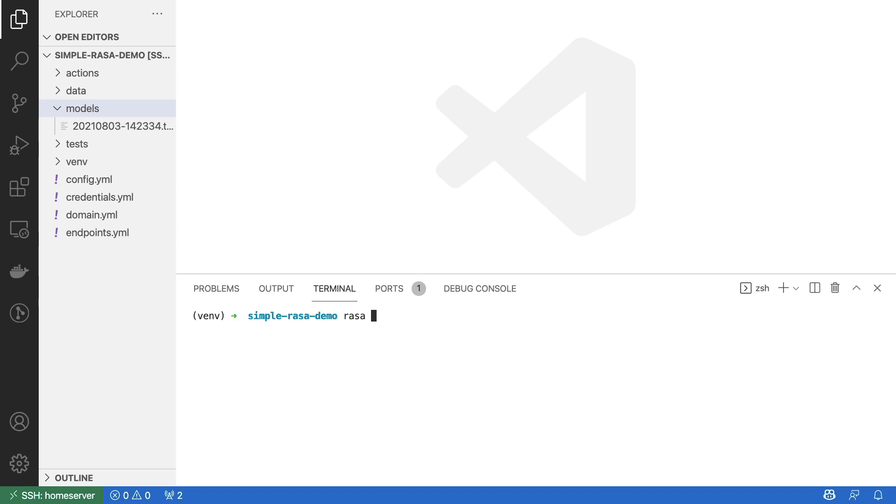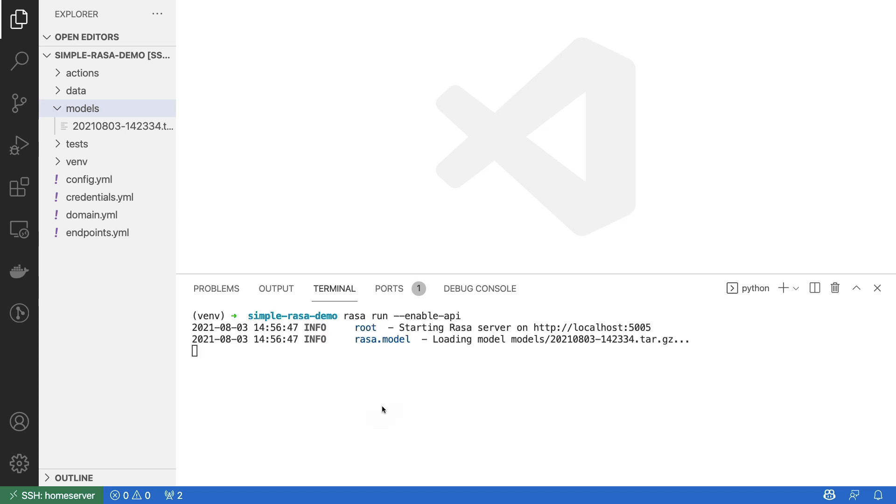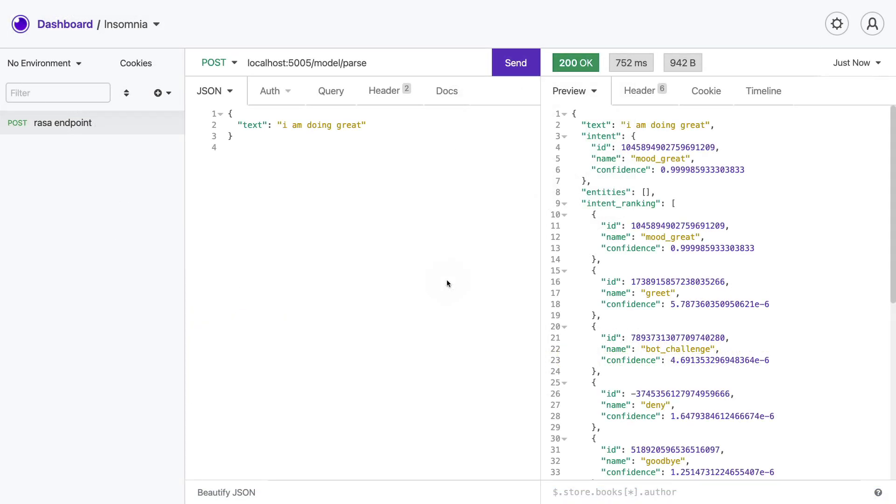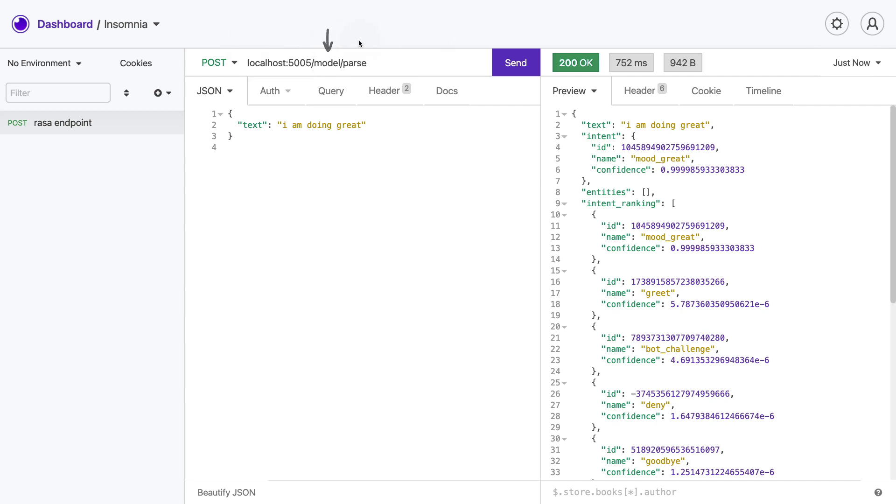So I can say Rasa run enable API. And when I run this, we're starting up a server that is hosting this model. It takes a few seconds, but we see that the Rasa server is now up and running, and that we can make requests on localhost 5005. Now I checked the documentation beforehand, so I know that if you go to a Rasa server, which again in this case is running on localhost 5005, you can go to the model parse path. And here you should be able to pass in some text and you'll get some NLU predictions.